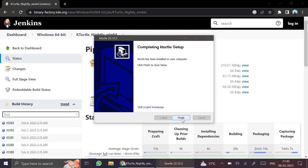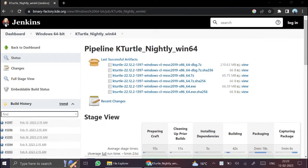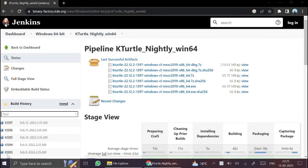Click on finish. Now KTurtle is successfully installed on your system. Now you can close this tab.